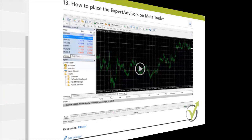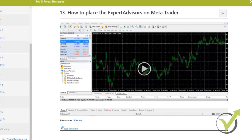Hello, dear traders. My name is Petko Aleksandro from EA Forex Academy. In this video I'd like to show you how we are updating the course and what you need to look at after you receive an email for the update.